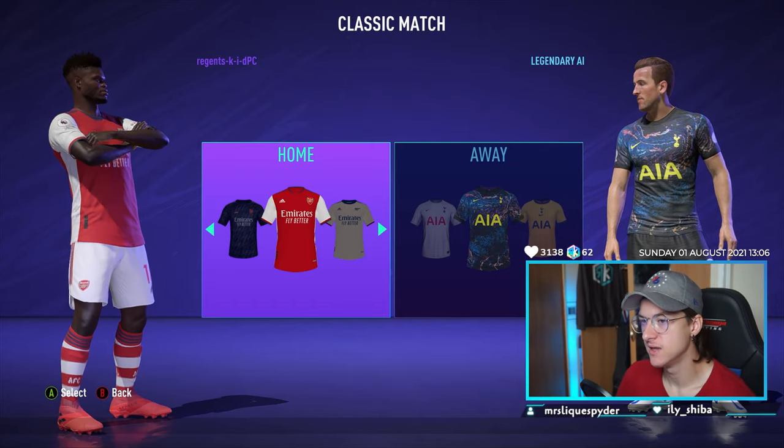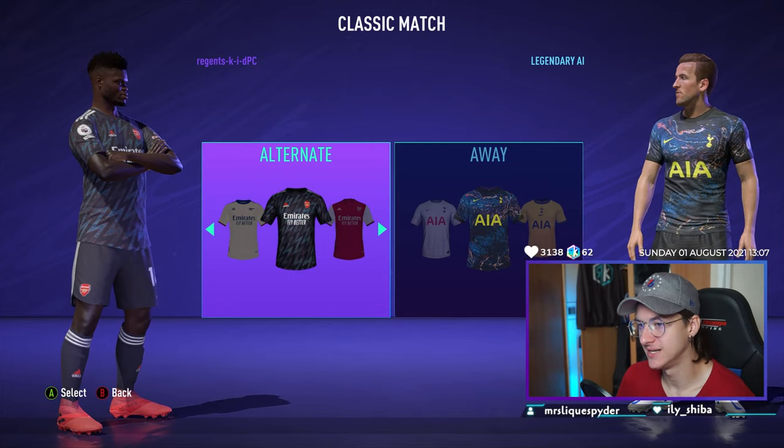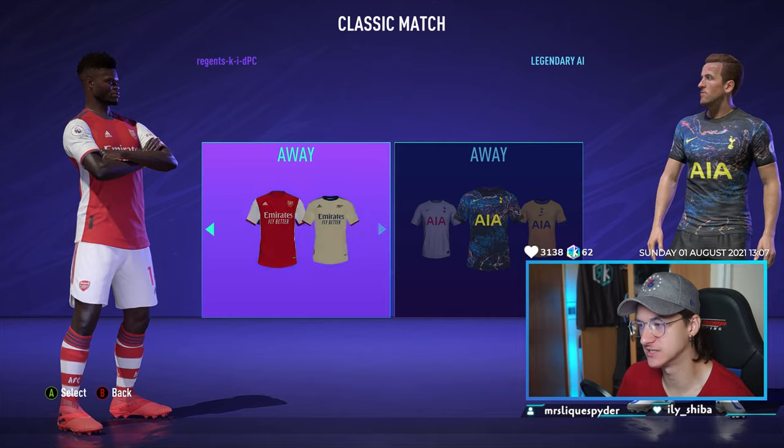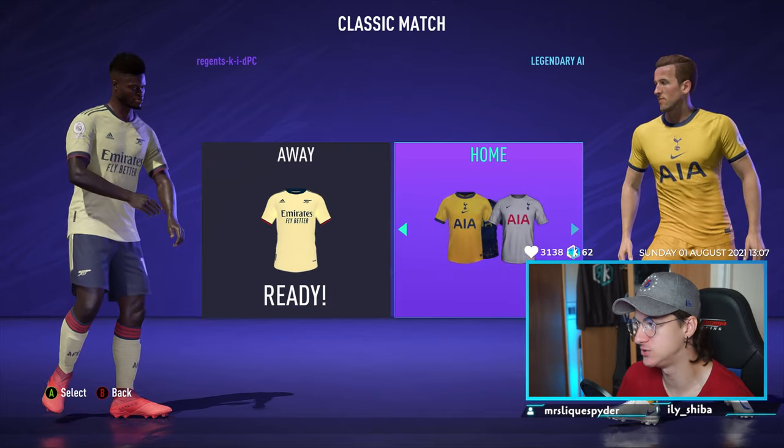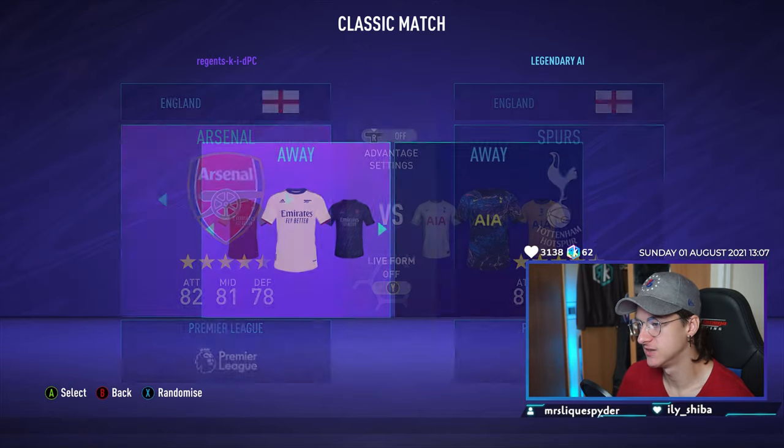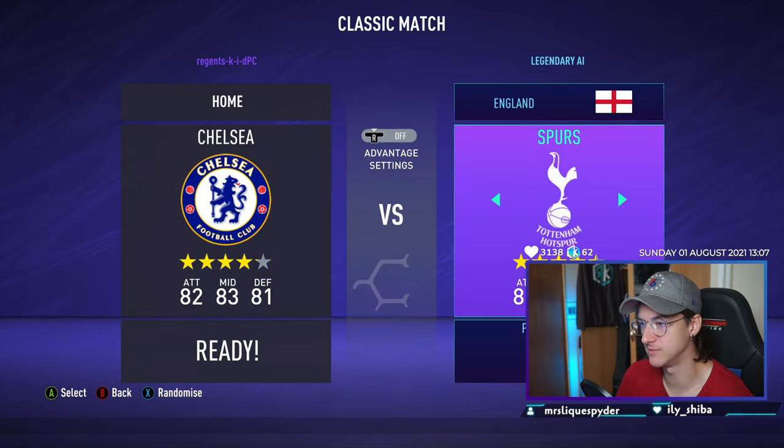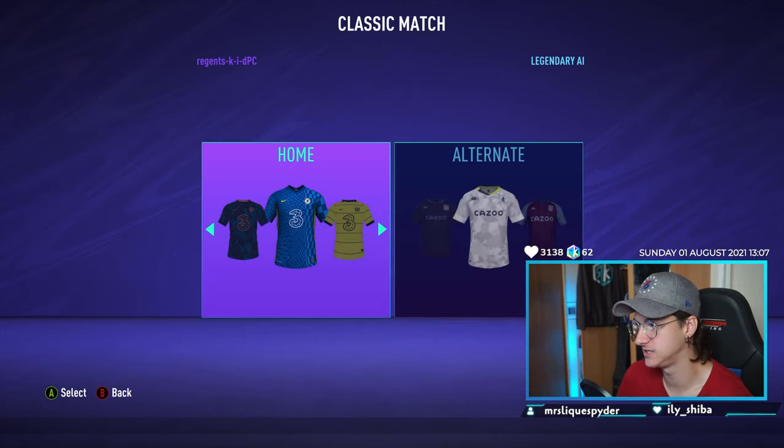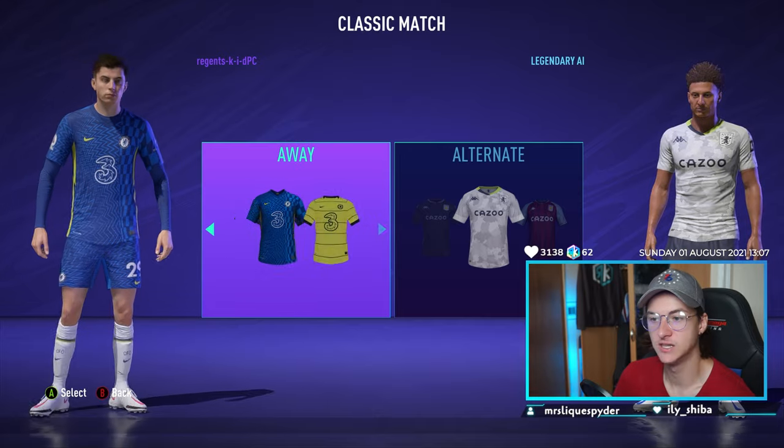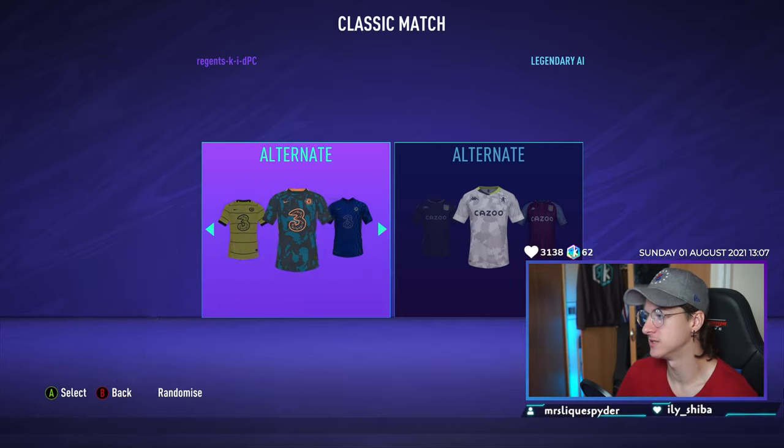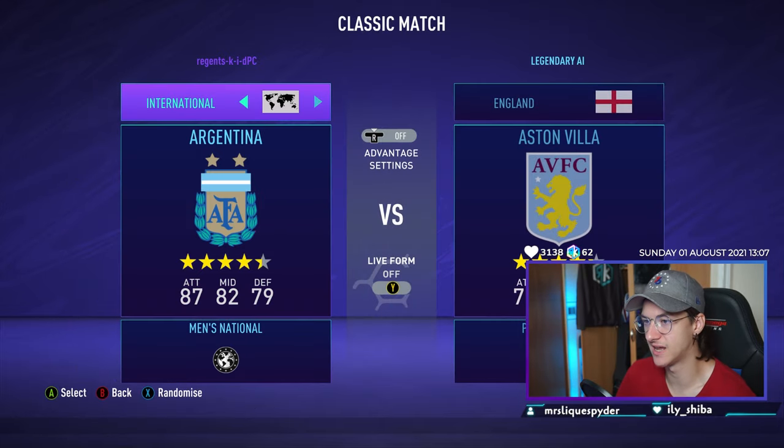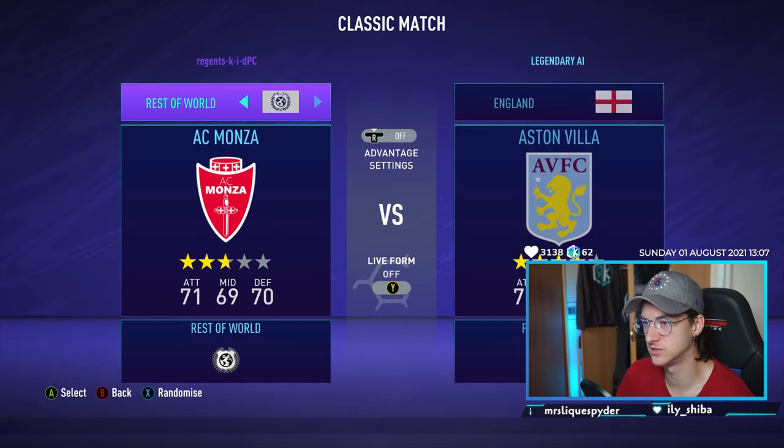And as you can see, let me move my face out of the way. Boom. The brand. New kits. As you can see, the 2022 kits. They're on any team. Chelsea, Aston Villa. They're on every team. As you can see, they're every league.